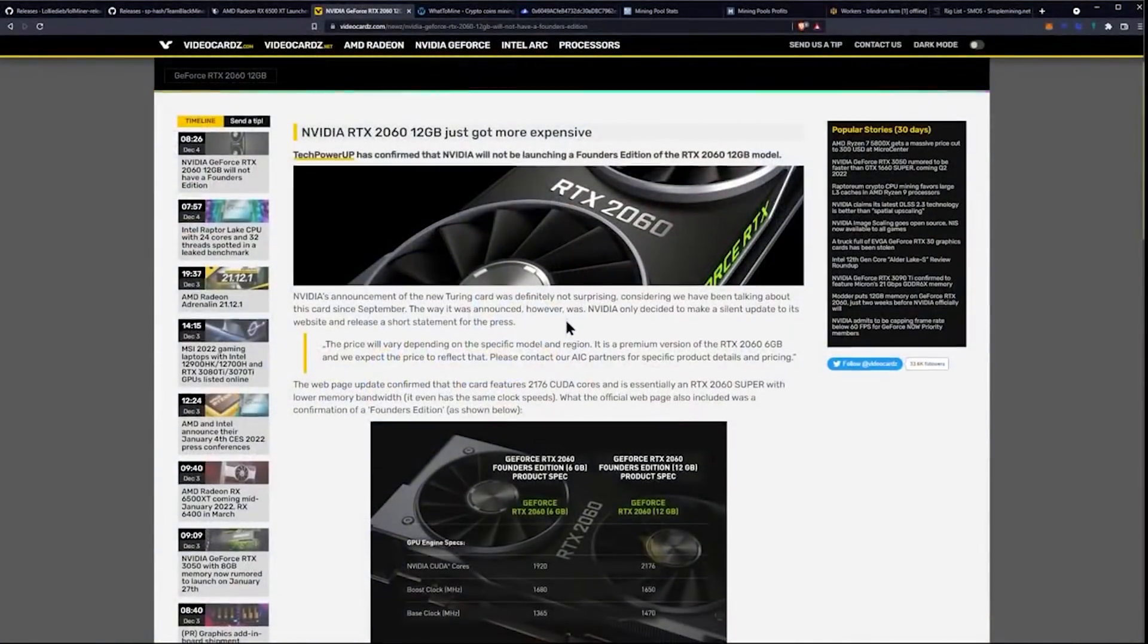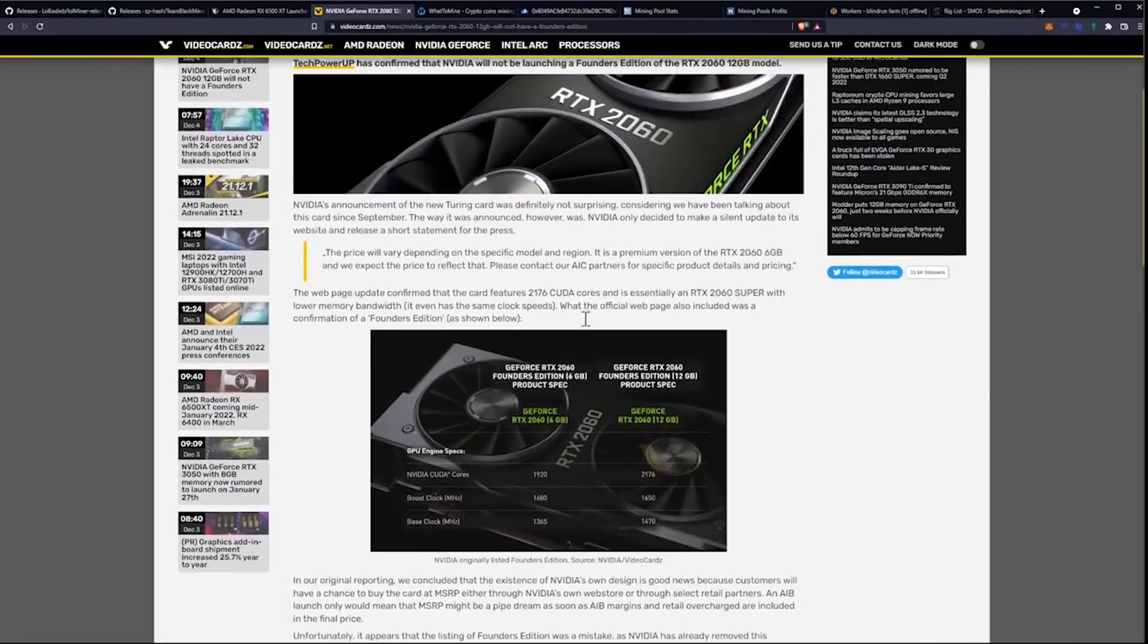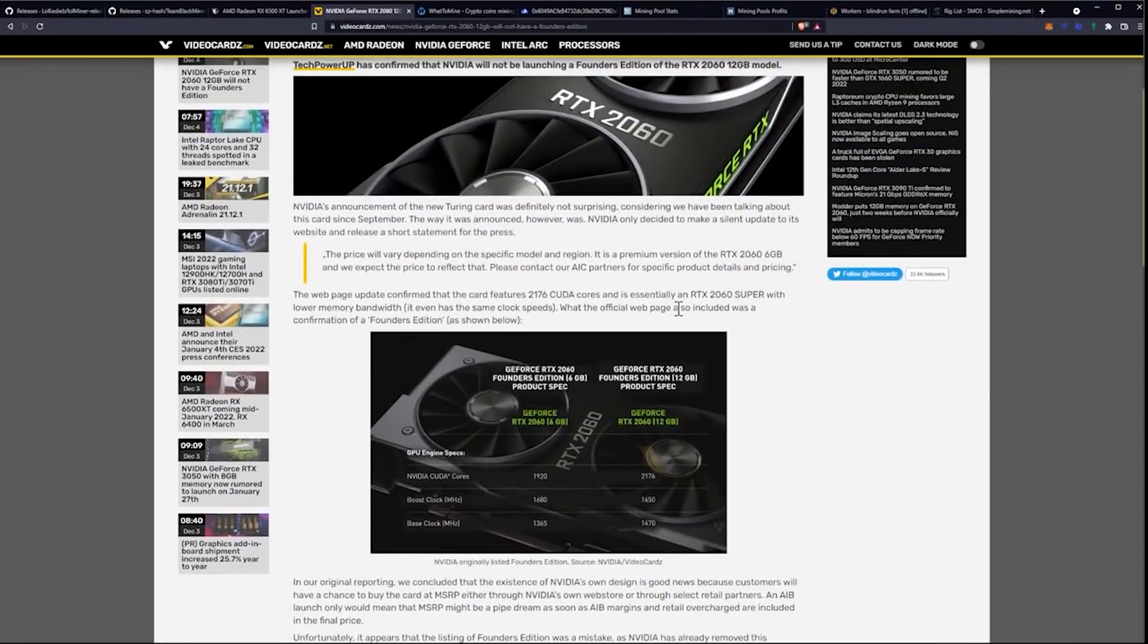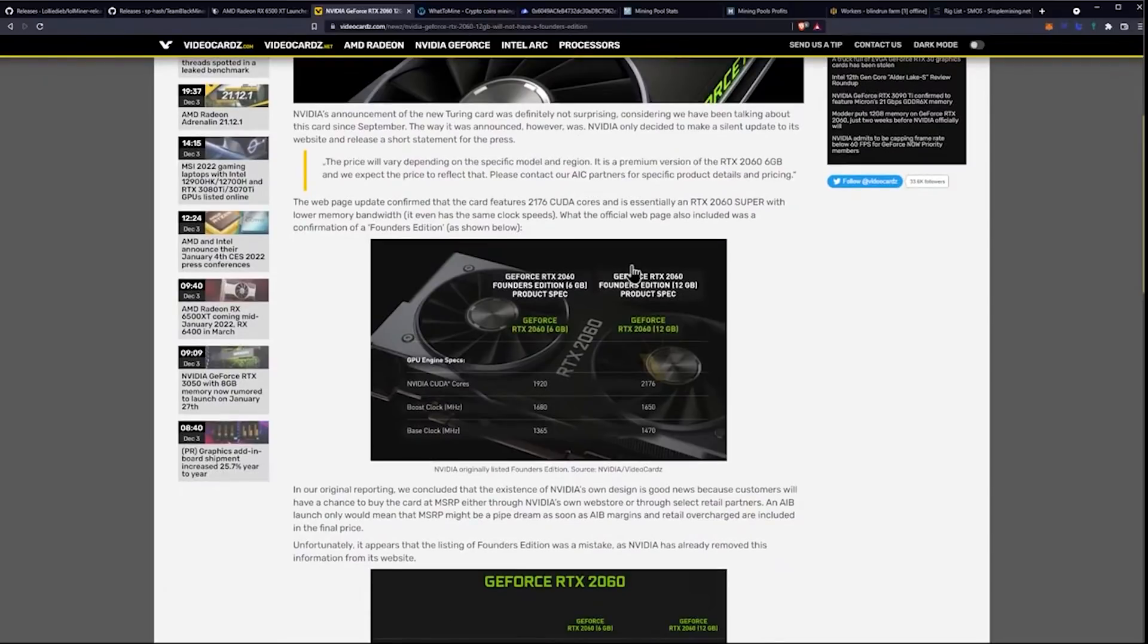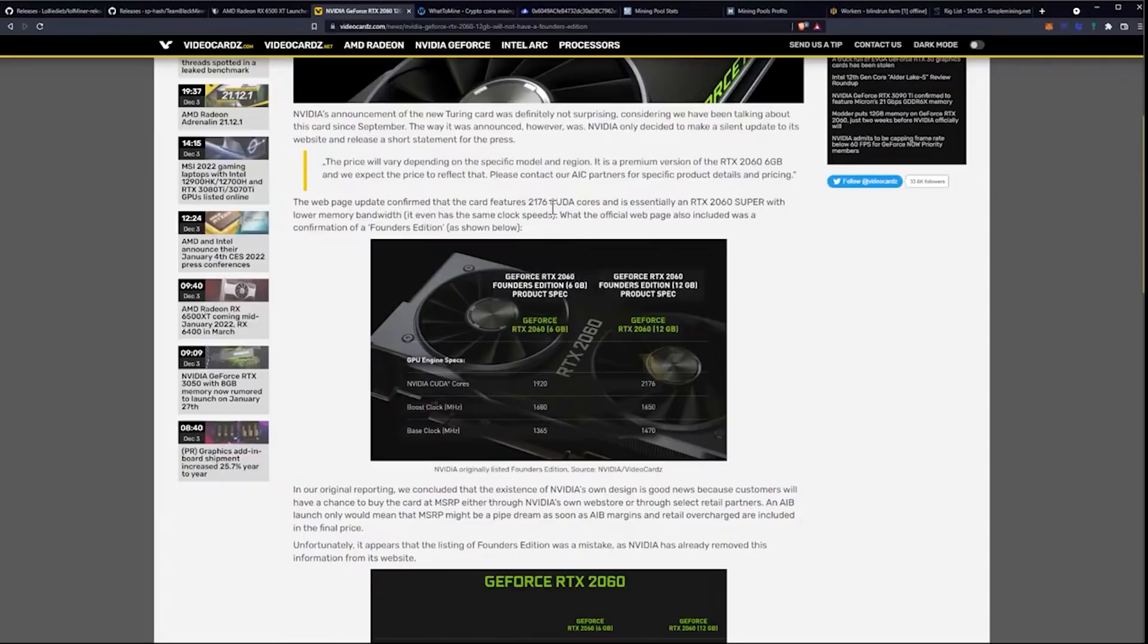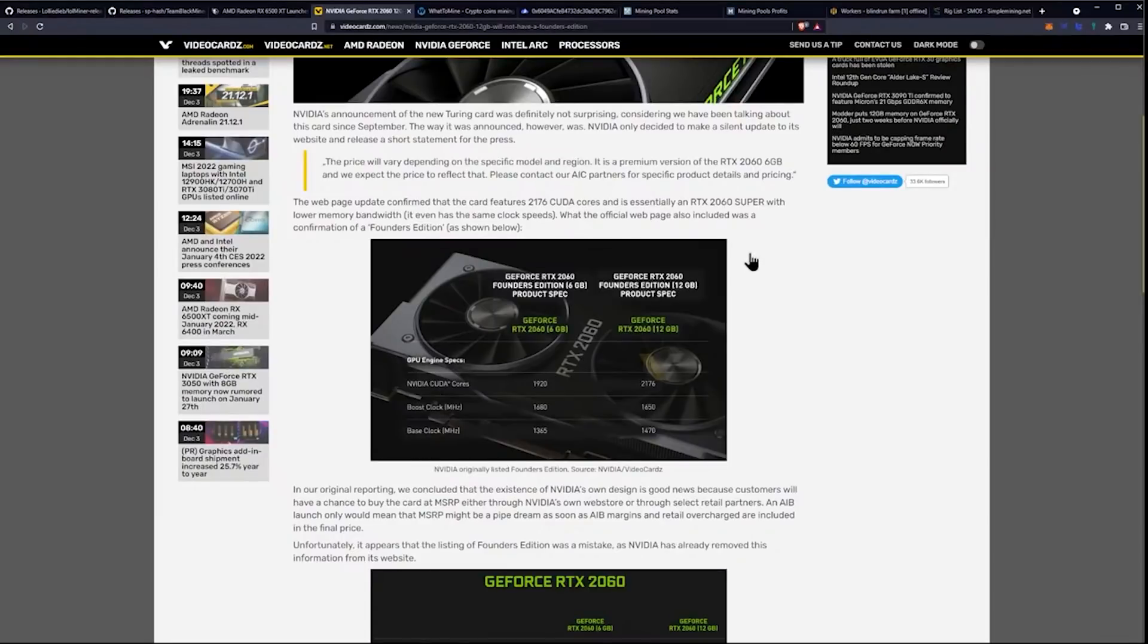I could be completely wrong. It just seems like, to me, it would be weird. Maybe we'll get some better ideas in here and see if it is. I haven't actually looked at these specifications yet. Maybe you guys in chat already know. The webpage update confirmed that the card features 2,176 CUDA cores compared to the 1920 of the previous 2060. It's essentially an RTX 2060 Super with lower memory bandwidth. It even has the same clock speeds.